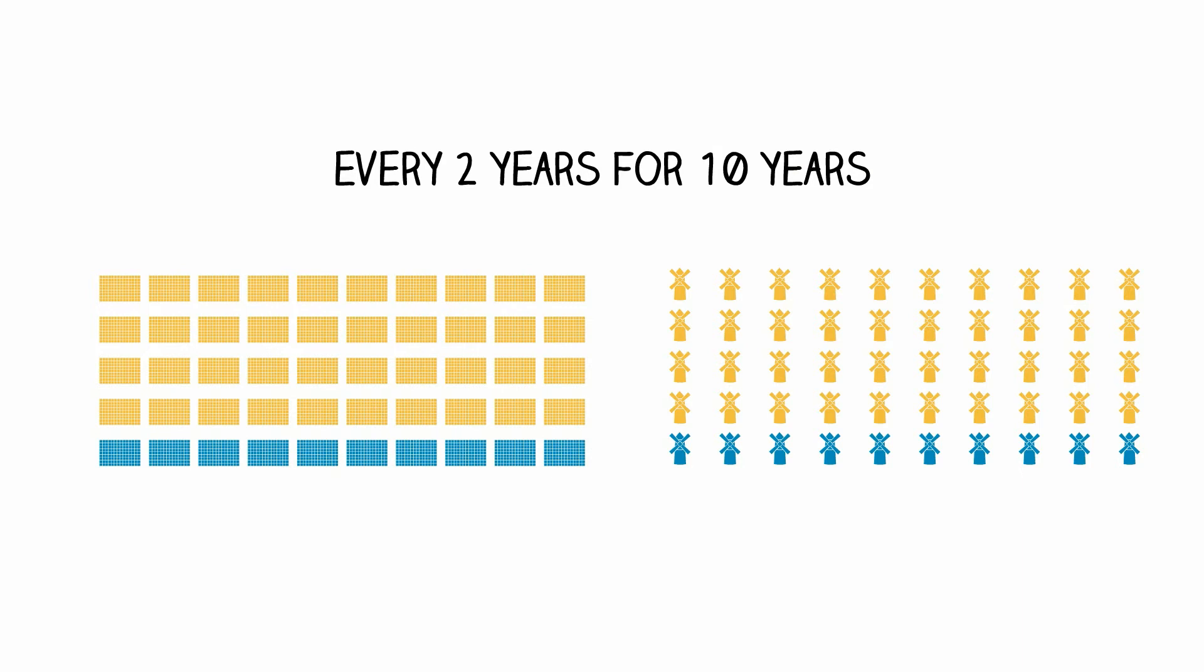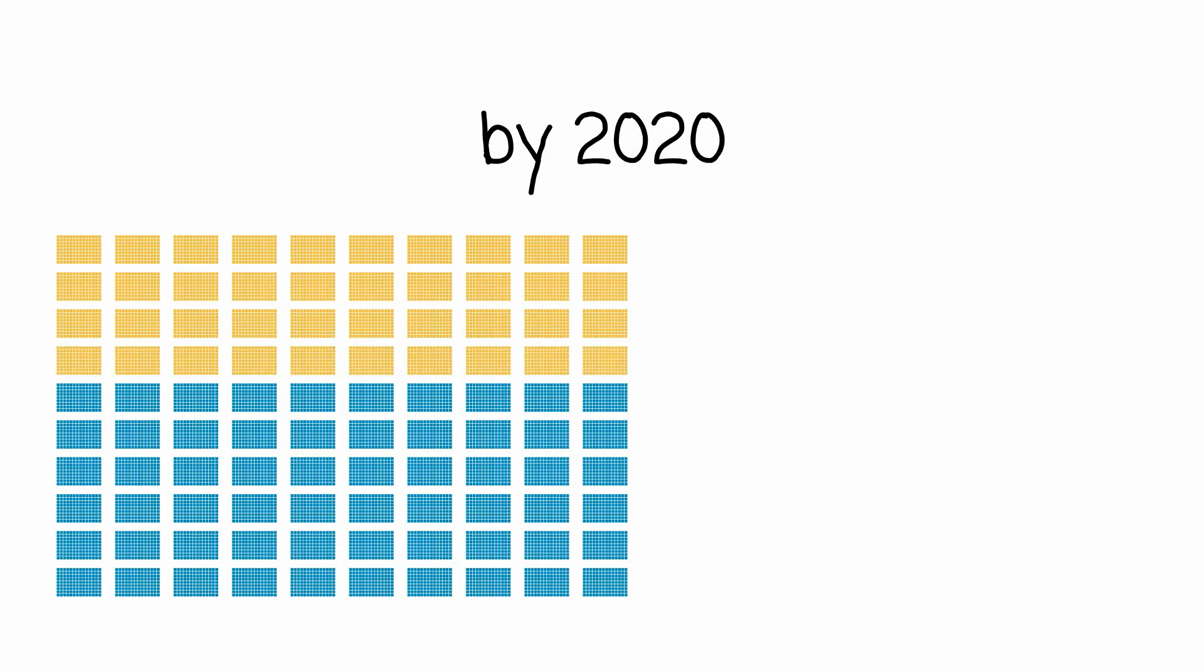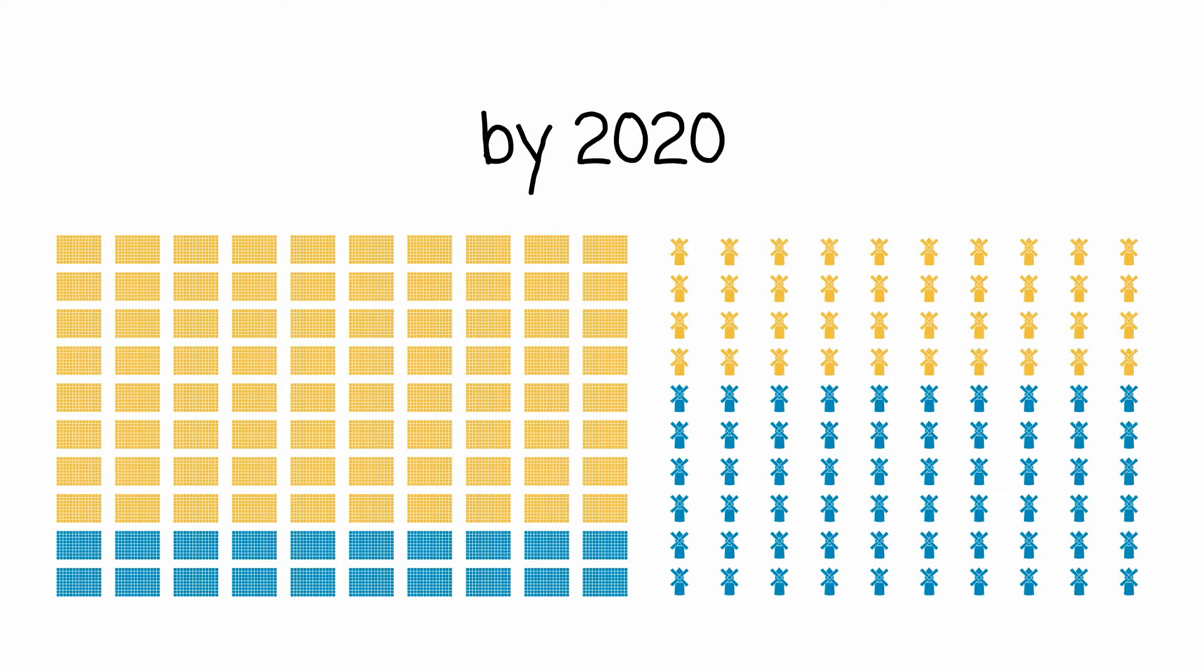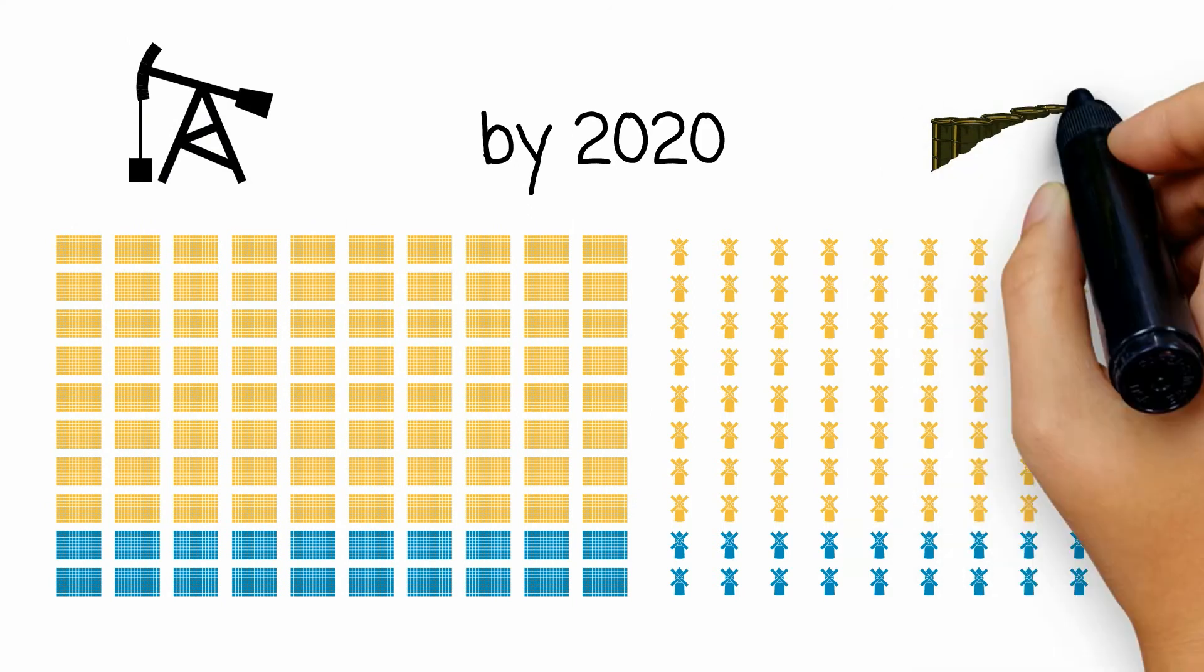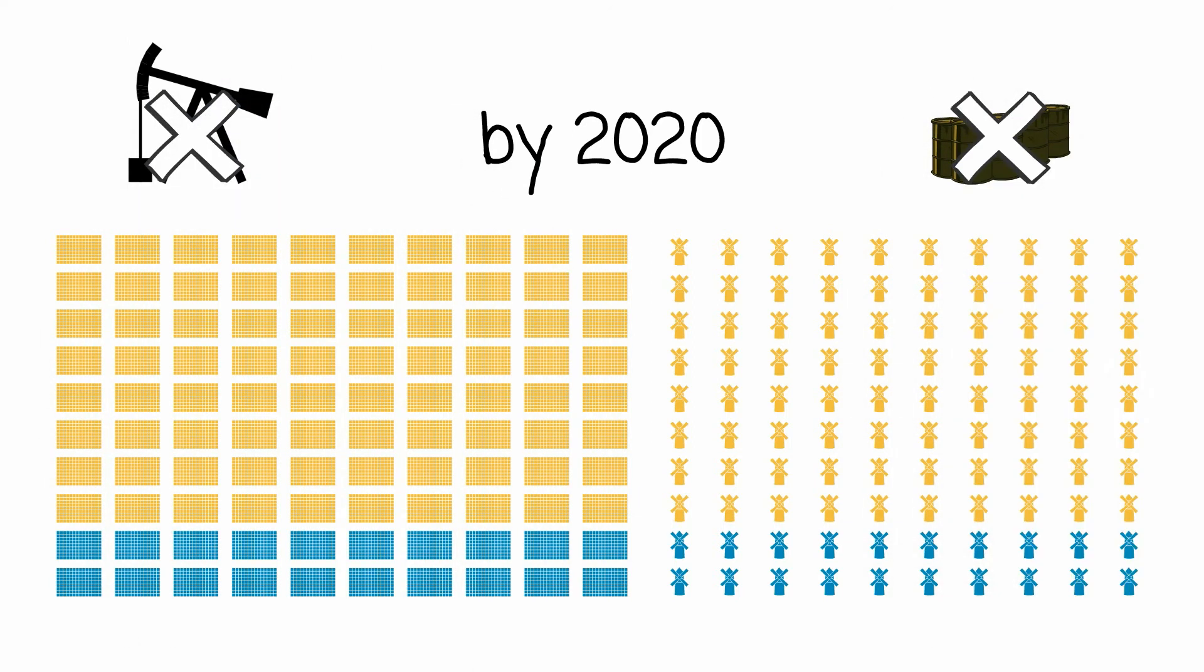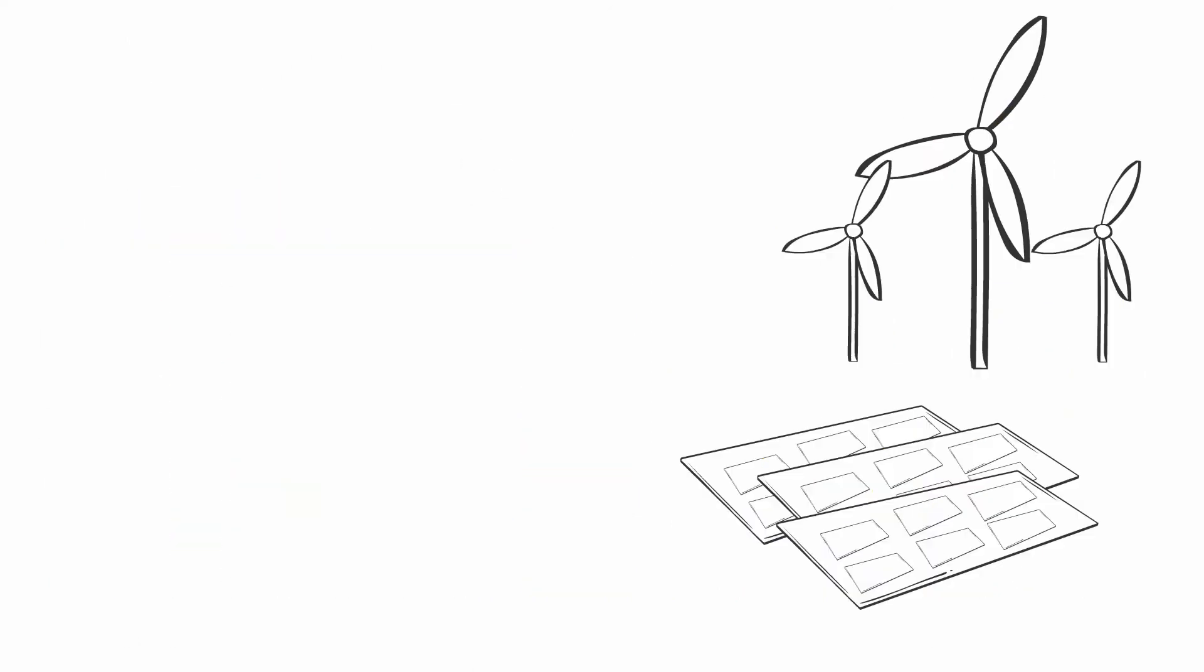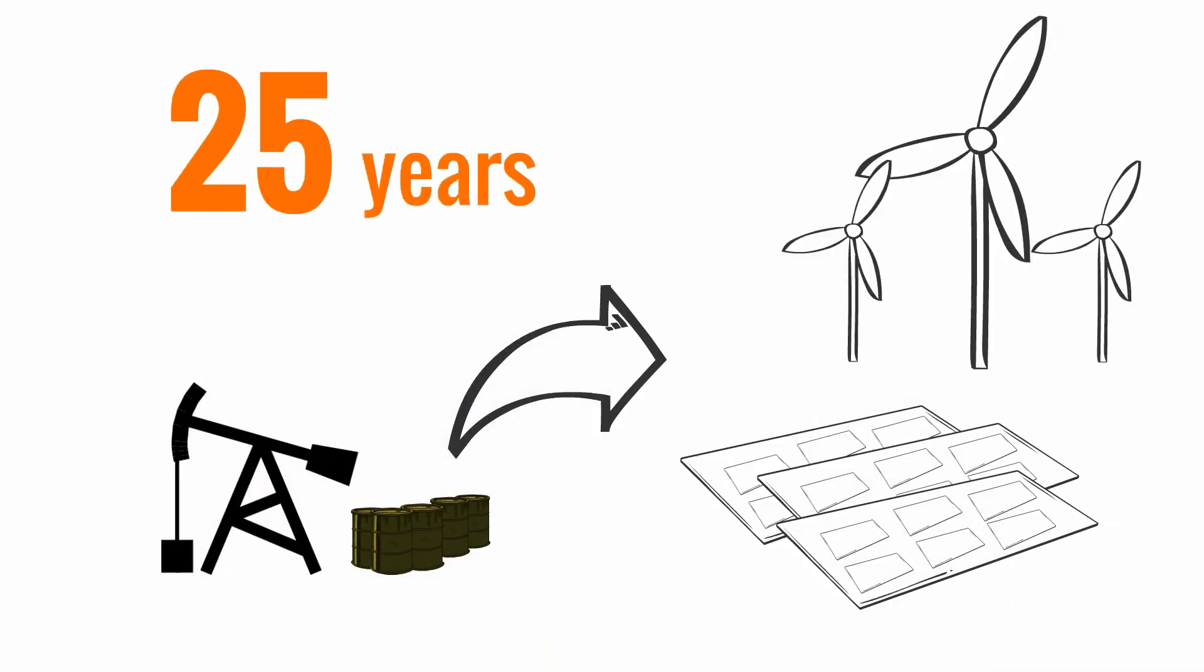After just three more doublings, by 2020, we'll be producing enough new renewable energy capacity each year so that we won't need new oil and gas wells. To complete the switchover from fossil fuel to renewables at that replacement rate takes 25 years, as old oil and gas wells run out.